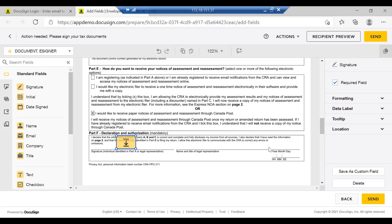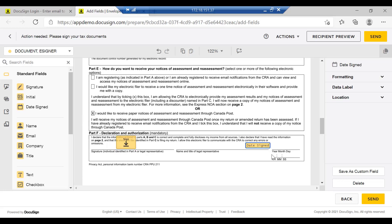I also need the signing date and time, so I'll click and place that field — I'll move it over a little so the time doesn't run off the far edge of the document, and place it here. DocuSign will populate the date and time automatically. Once I've got everything set up, I'll click the Send button at the top right to send it to the taxpayer.